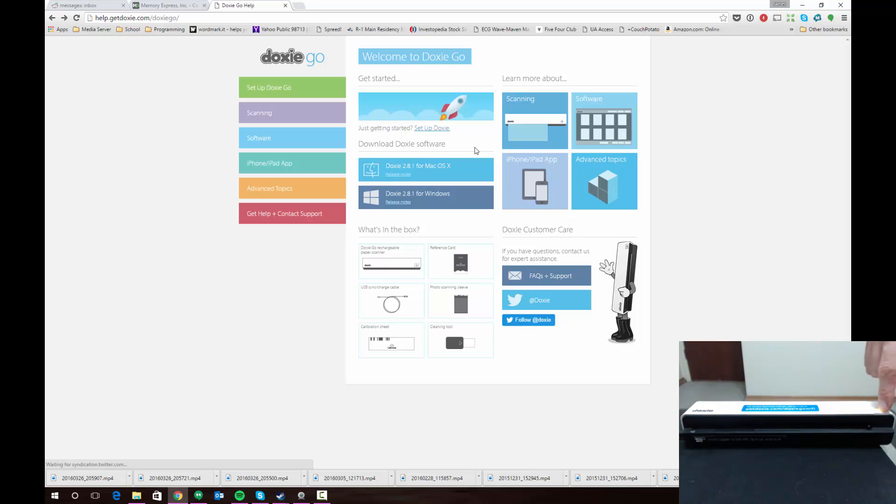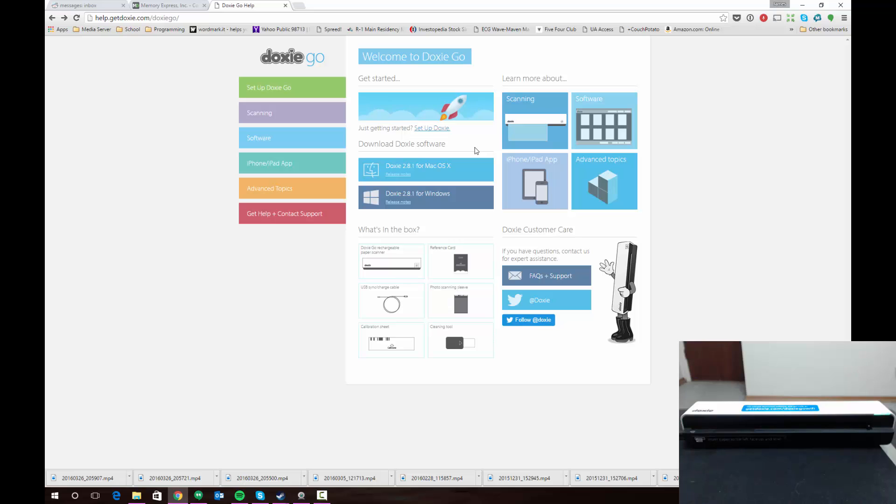We'll go ahead and turn the Doxy on by pressing and holding the power button. That'll get the green light flashing. As soon as the green light finishes flashing, that means your Doxy is ready to start scanning. So now the green light's on, it's ready to go.